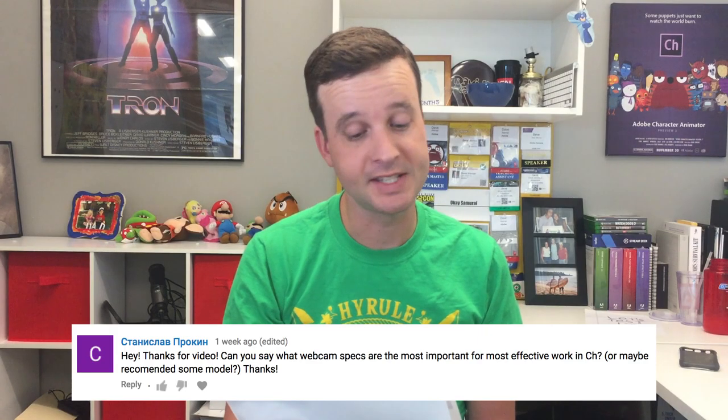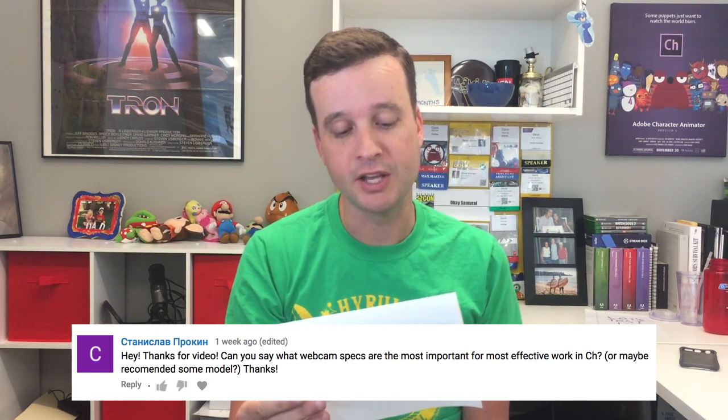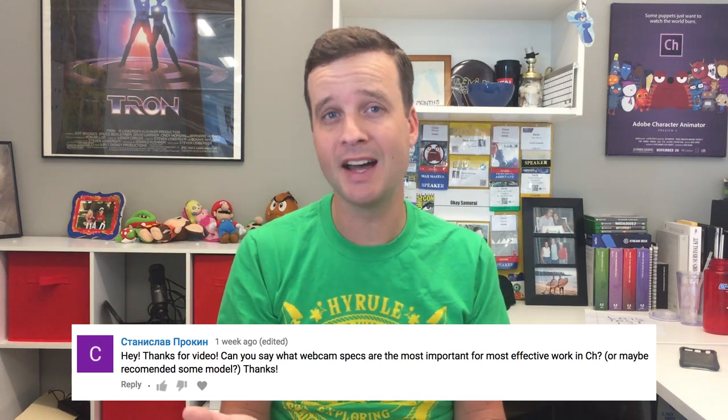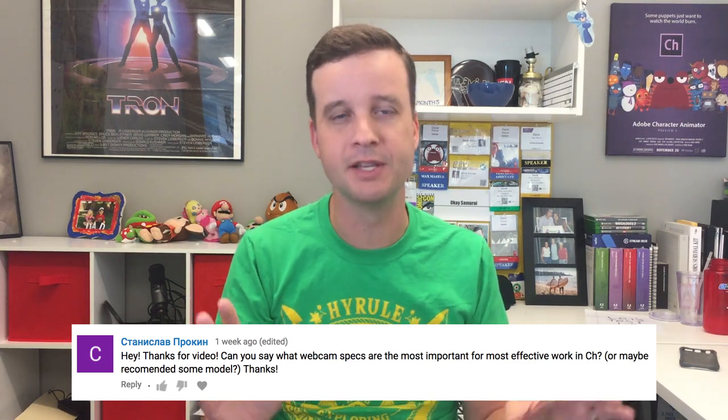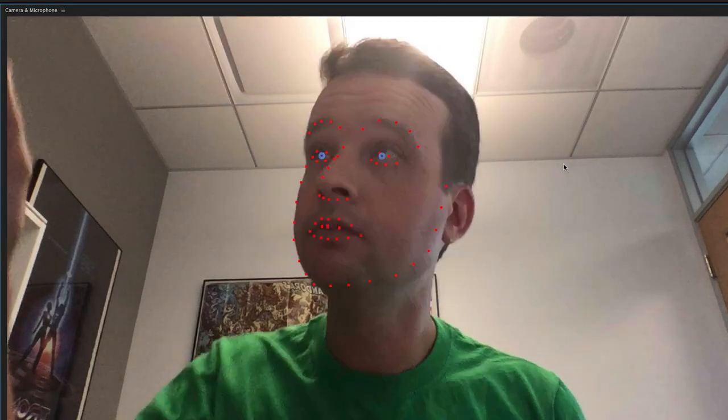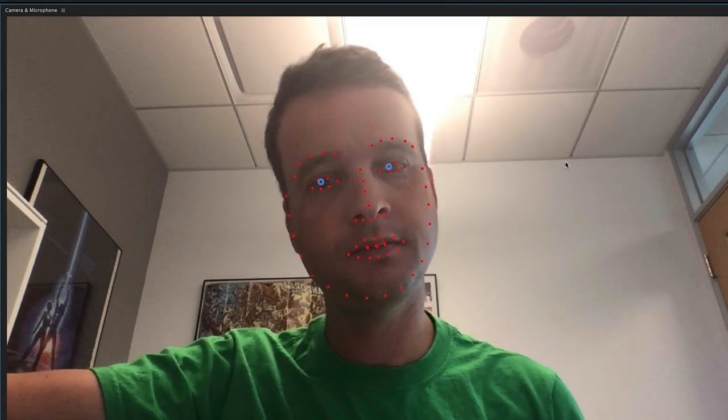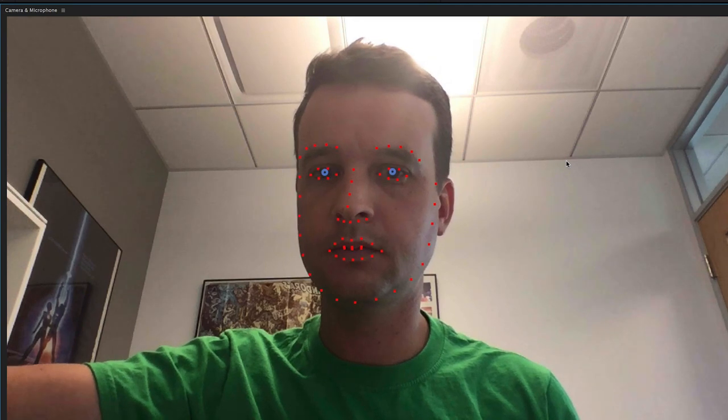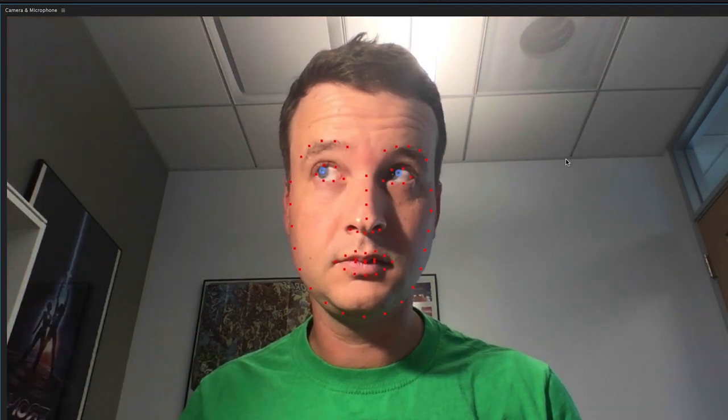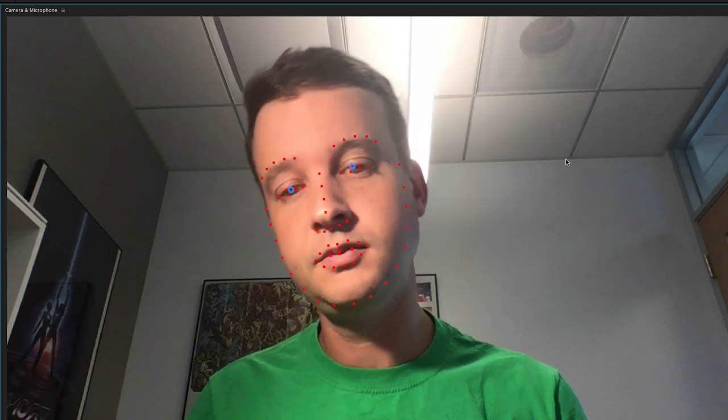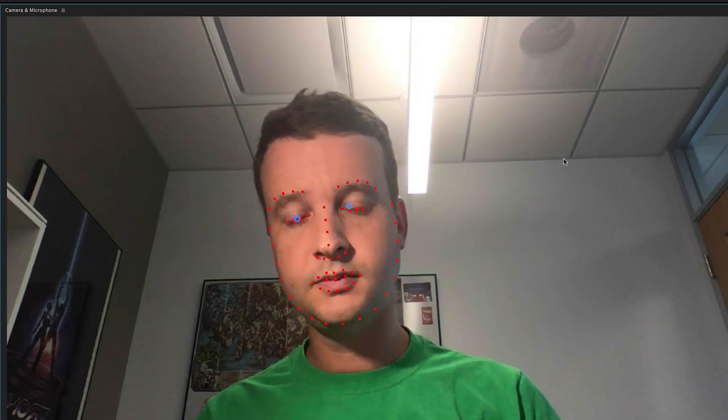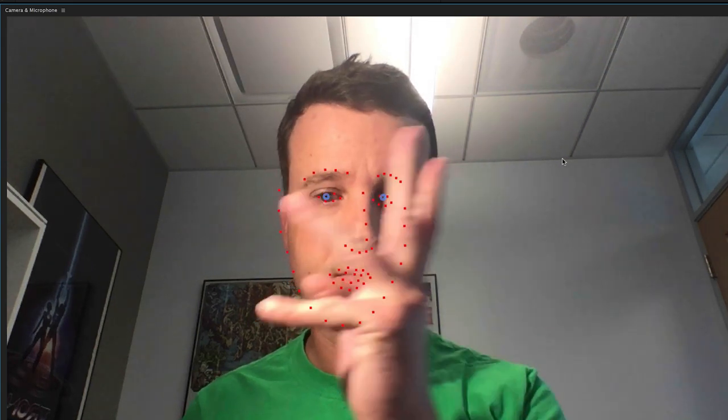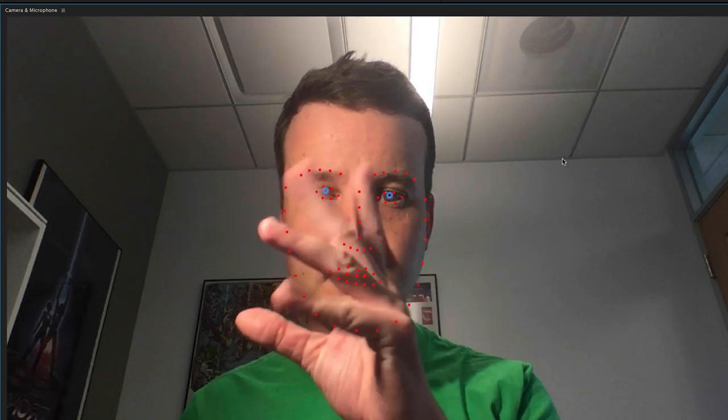And finally, this name that I'm not going to be able to pronounce says, hey, thanks for a video. Can you say what webcam specs are the most important for effective work in Character Animator? Or maybe recommend some model. So we get this a lot and we don't have one recommended webcam that we say works the best. In general, pretty much any webcam is going to work really well. And more important than the quality of the camera, you don't need to get a 4K camera or anything like that. Just a standard webcam is going to be fine. As long as your face is well lit and you're close to the camera, that's going to be more important probably than the quality of the video. So those tracking dots work pretty well on any standard HD webcam.